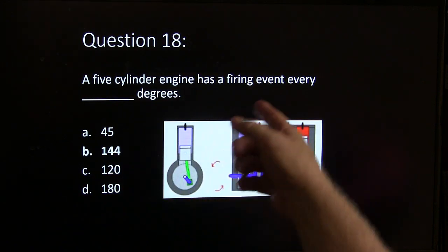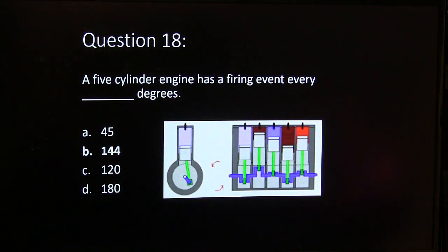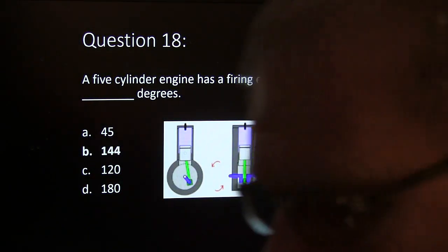A five-cylinder engine has to fire an event every 144 degrees. The way you figure that is you take 720 degrees and divide the number of cylinders into it. You can do that for any number of cylinders on a four-cycle engine, because it takes 720 degrees to complete a full cycle.